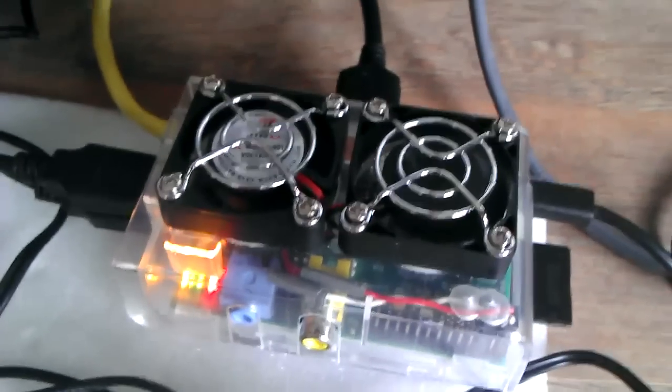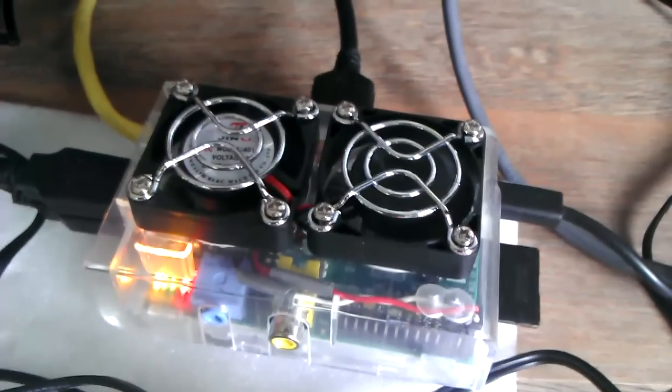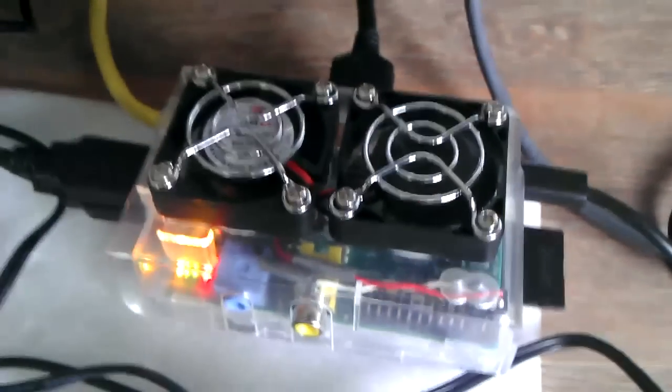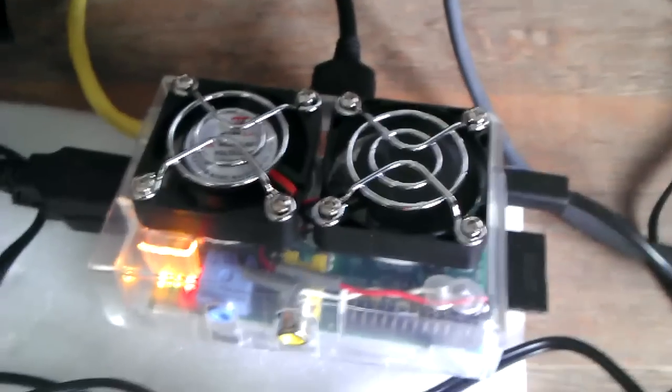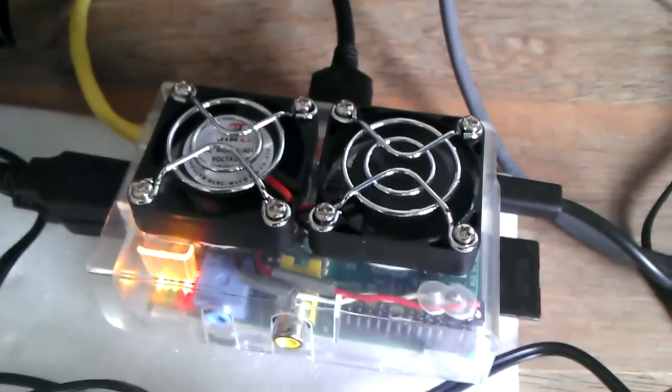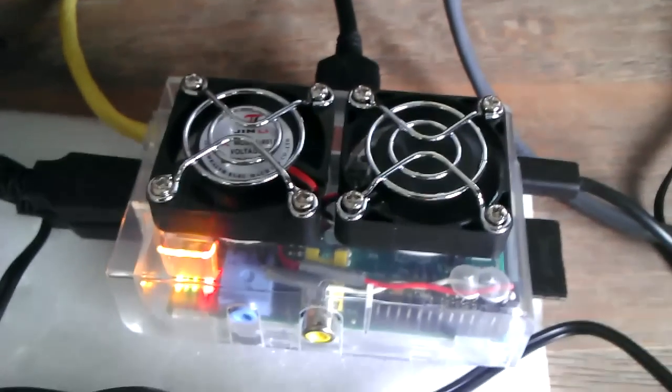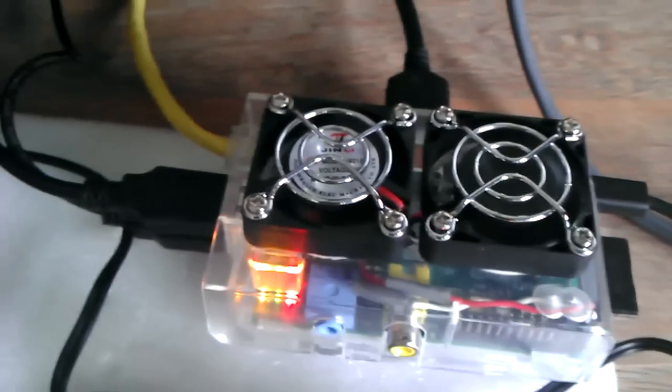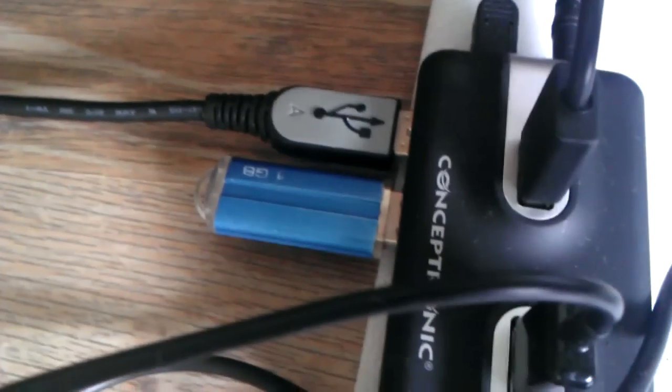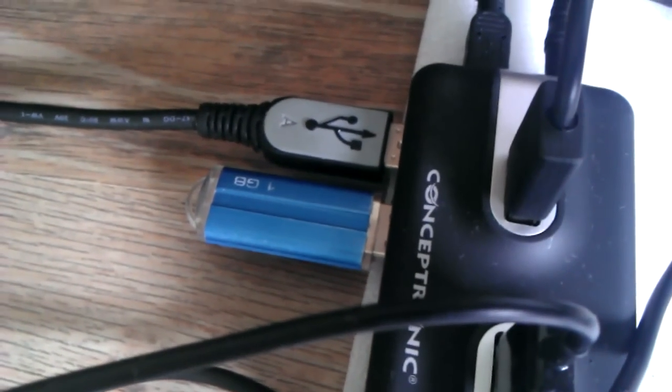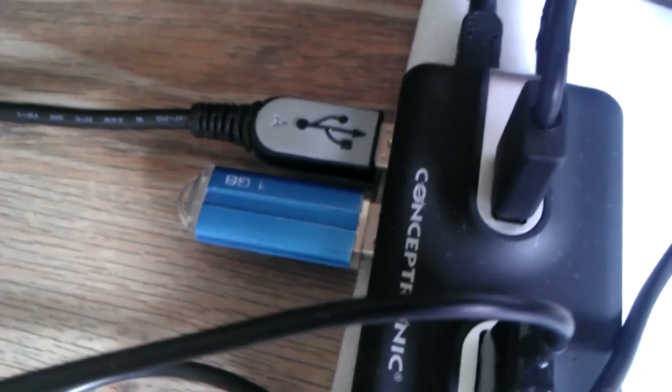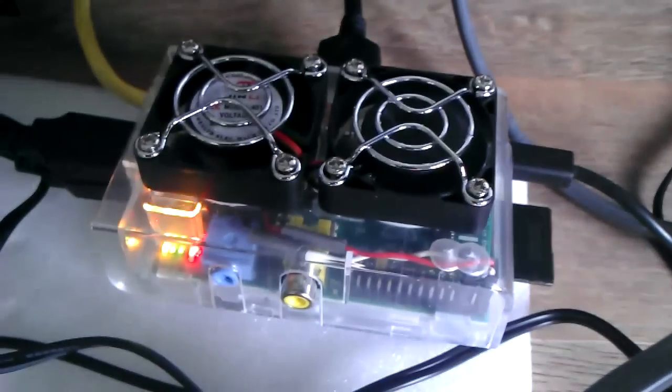So first of all, this of course contains one SD card with OpenELEC on it. And as I saw in some forums on the internet, it was a good idea to split the partitions on that SD card, so the storage partition, and put it on another drive. And in this case I bought a powered USB hub and I've attached one USB flash drive which currently contains the storage partition. So it can read and write to two devices, so it's faster.